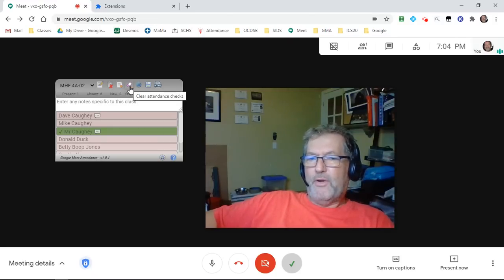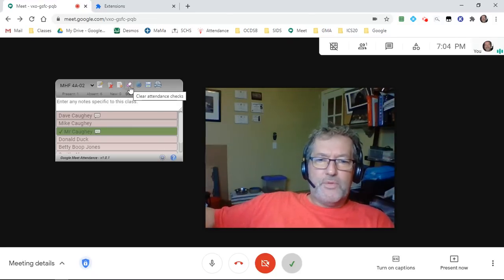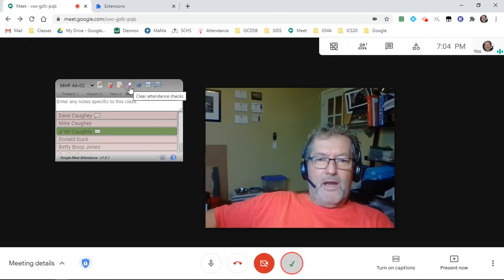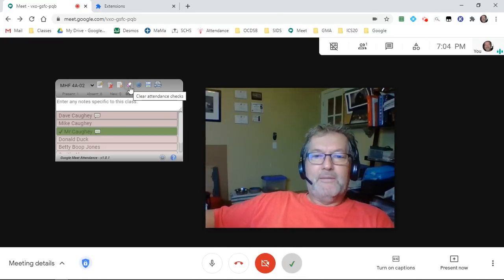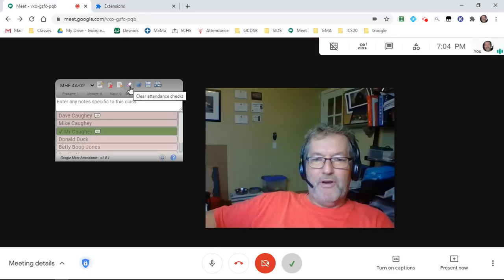This one will allow you to clear the check marks so that all of the students are basically back to a reverted default absence state. Essentially, you're absent until you're present.